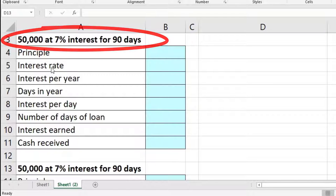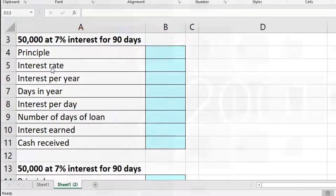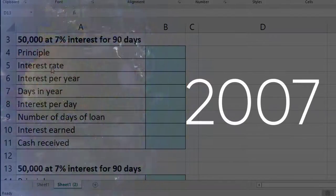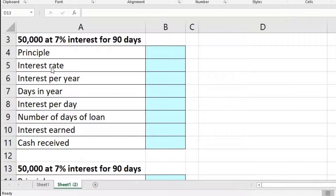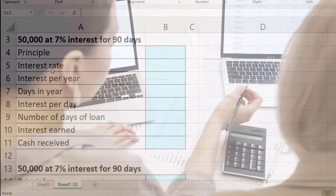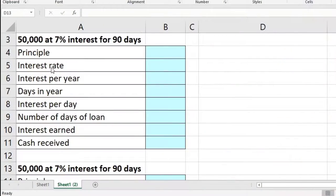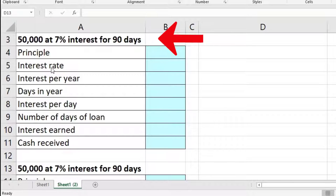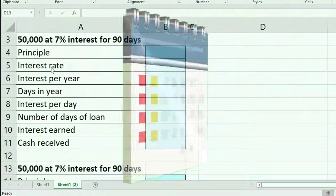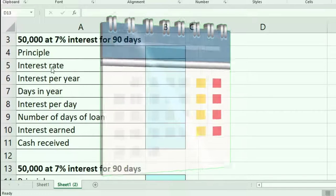90 days would be about three months. Note that loans can be termed in years, days, or months. Most textbook problems will try to make the months work out evenly, and many will assume each month has the same number of days — 30 days per month.